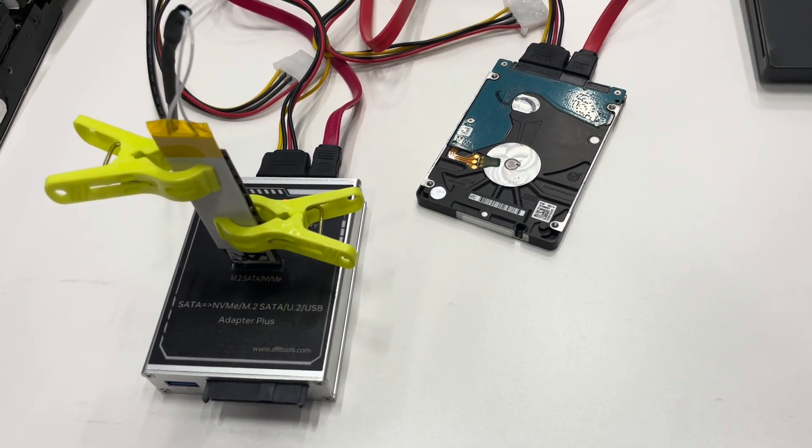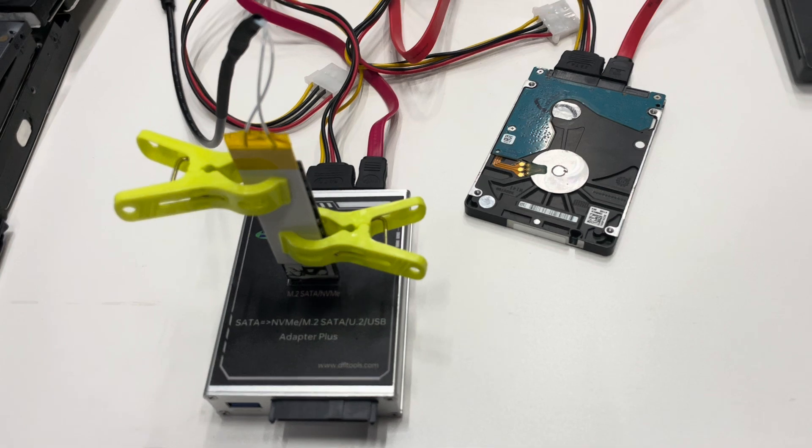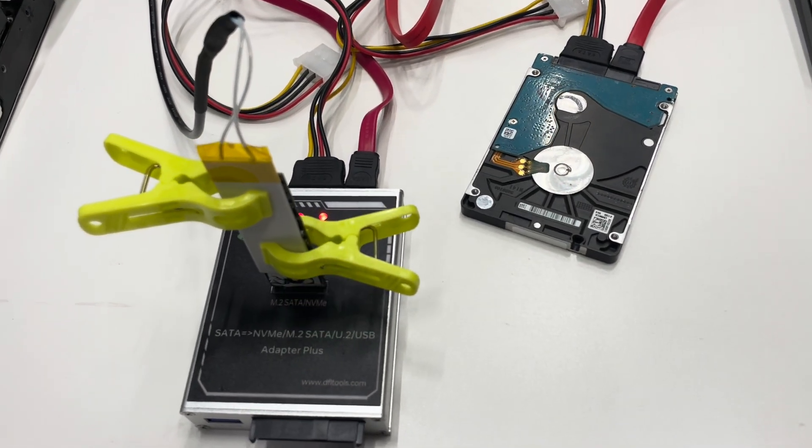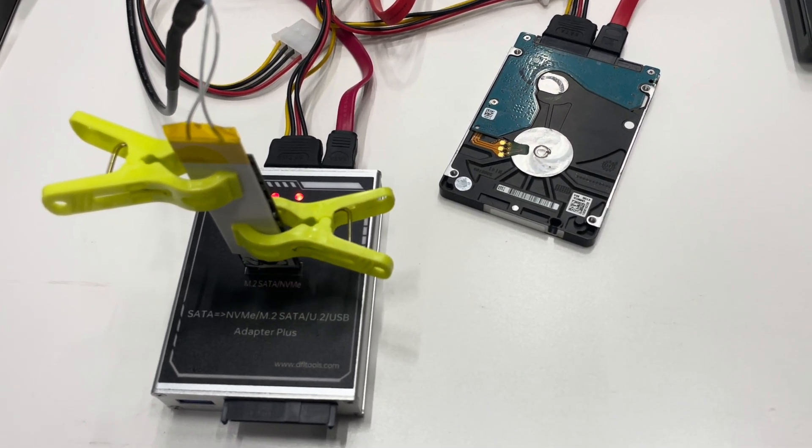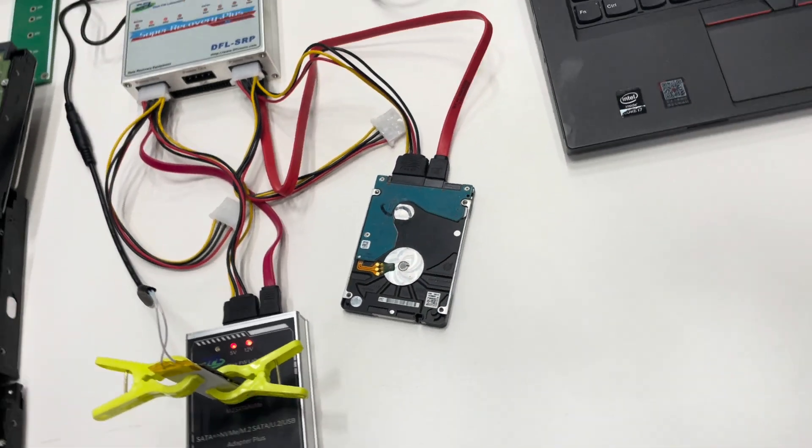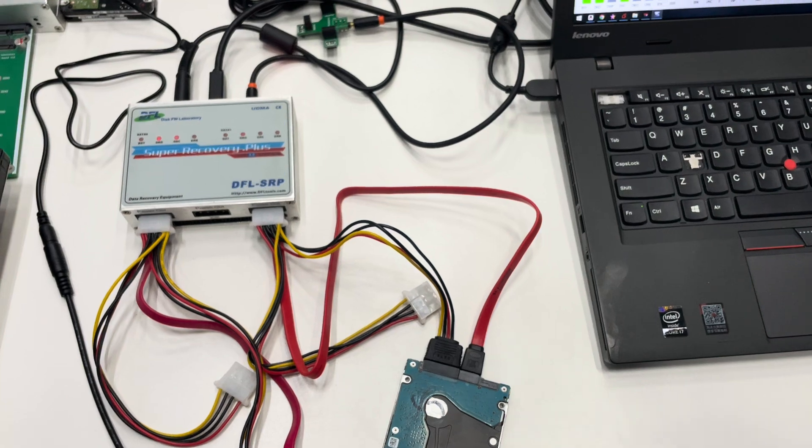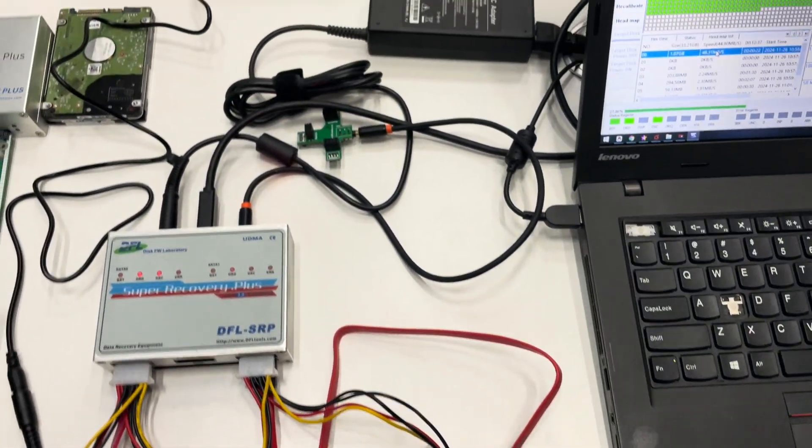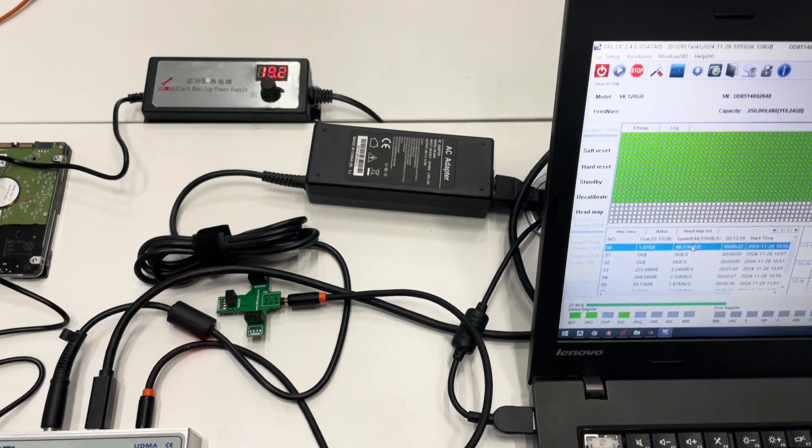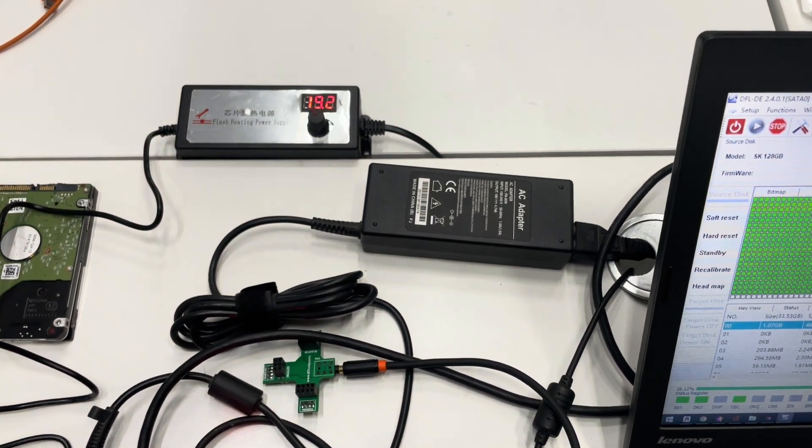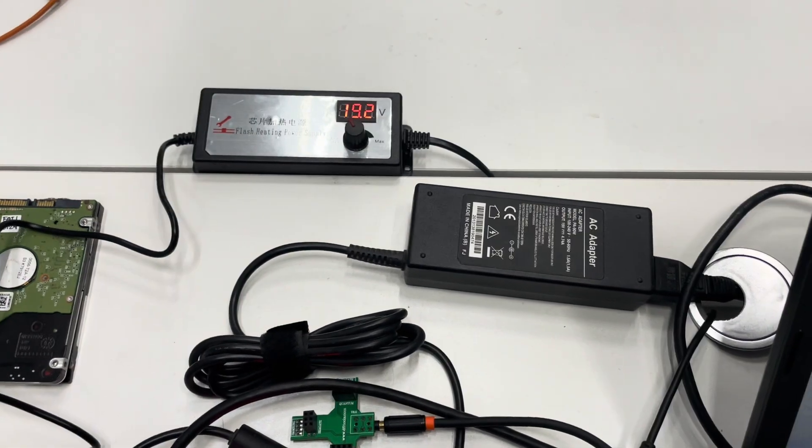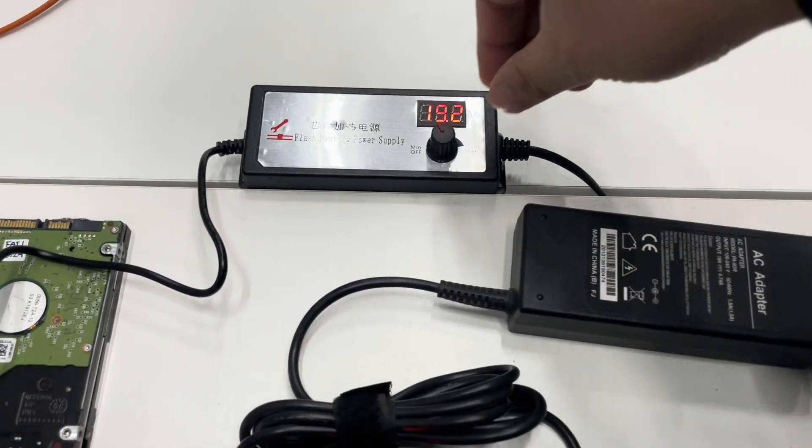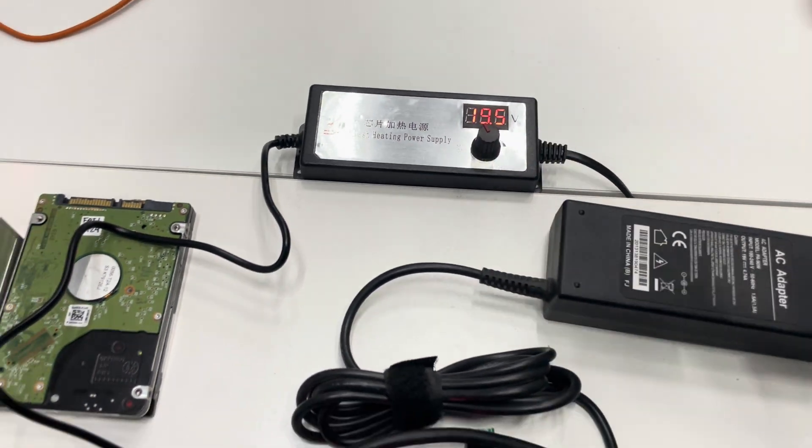We are using this heater to heat the SSD. This is my DFL SRP data recovery hardware and this one is the voltage adjuster. We can see here this is one knob control.